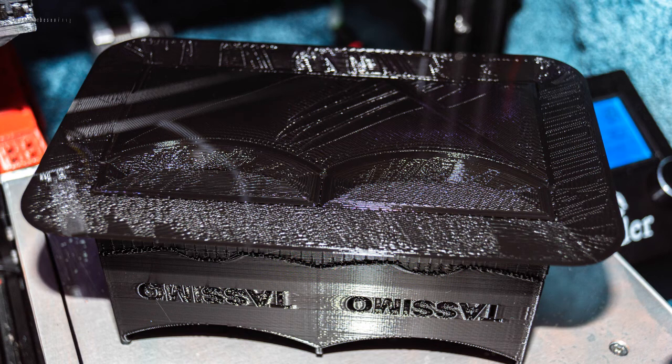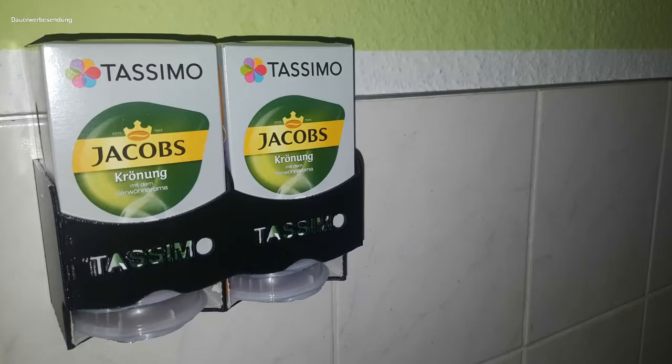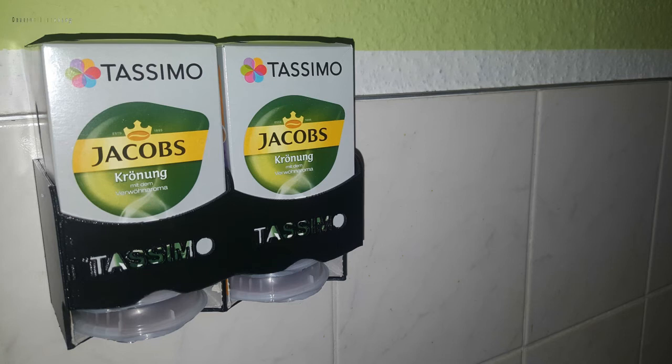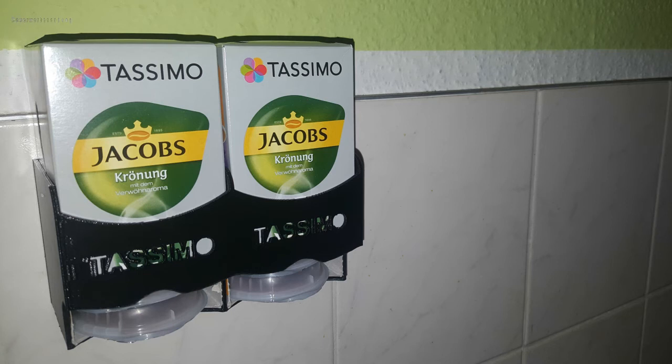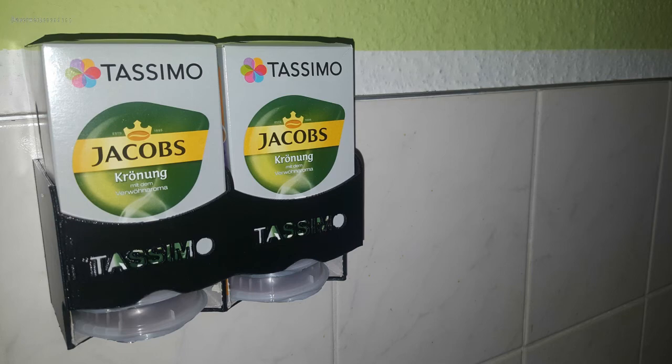And yeah, now we come to the final result. What do you think? It looks pretty good. I'm satisfied with the final result. The fit is accurate and it looks exactly as I imagined. Except for the text. But I'll also show you the print of the text, which unfortunately I couldn't use.